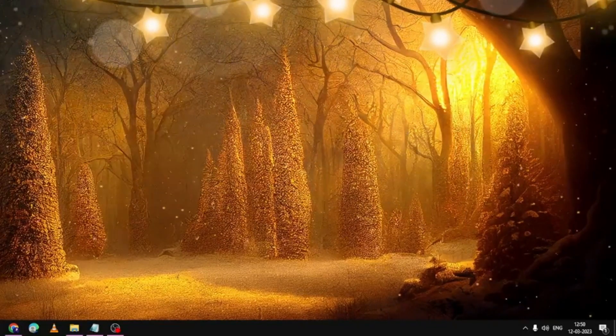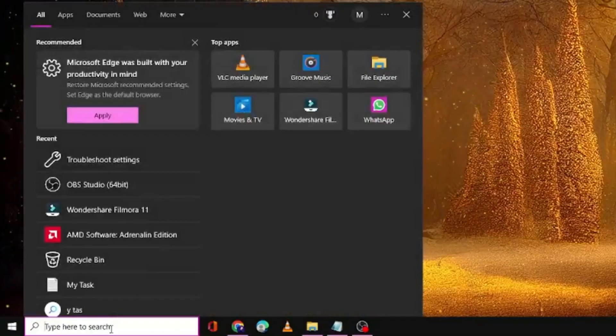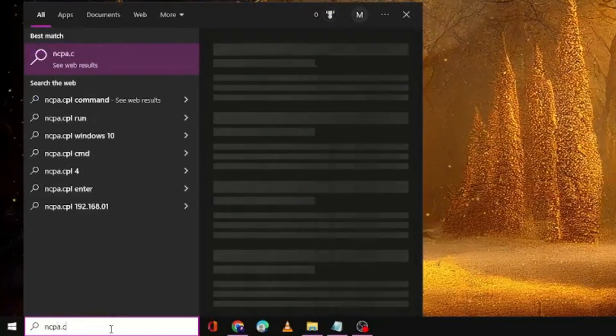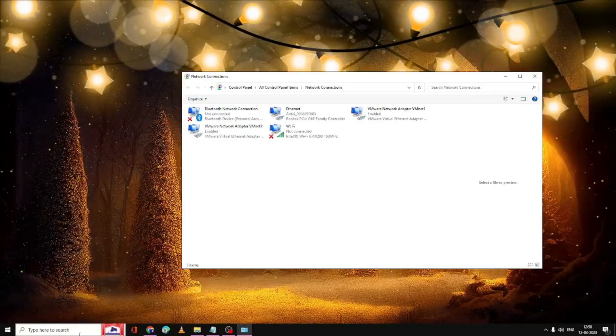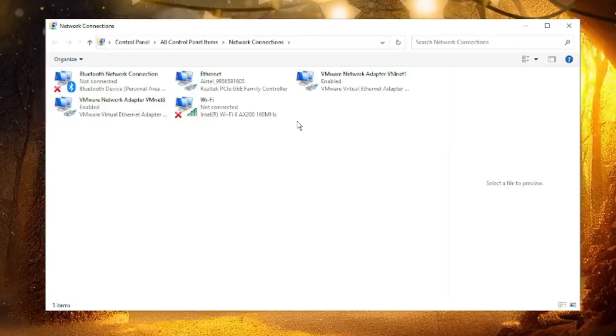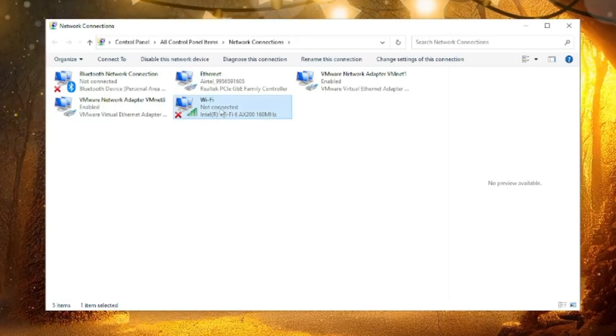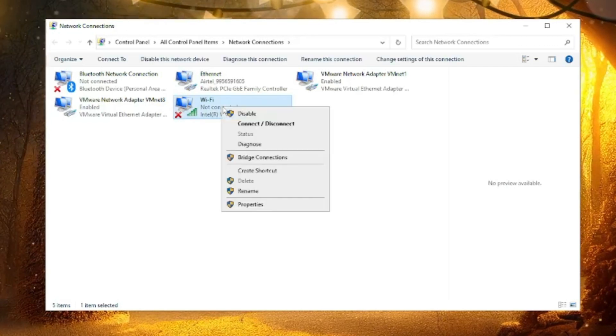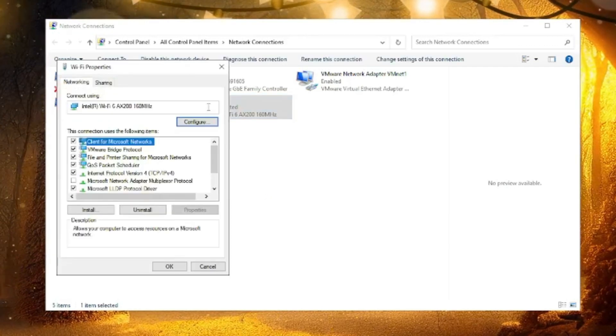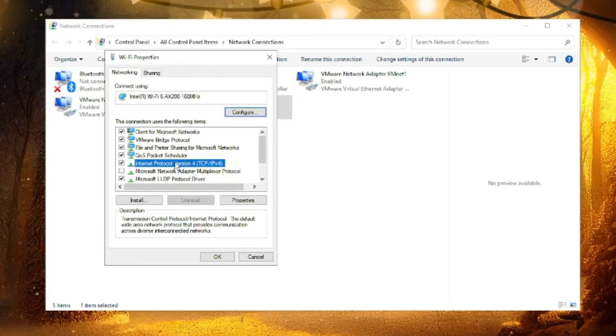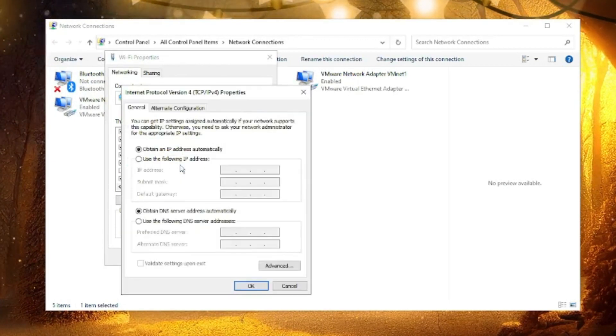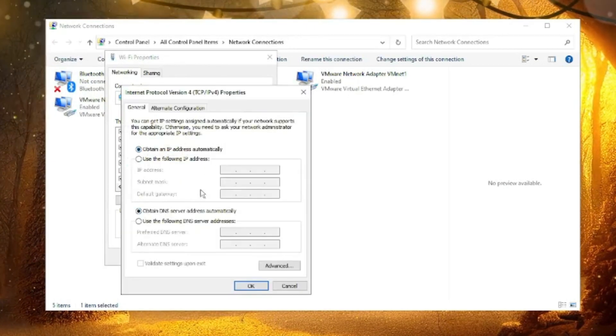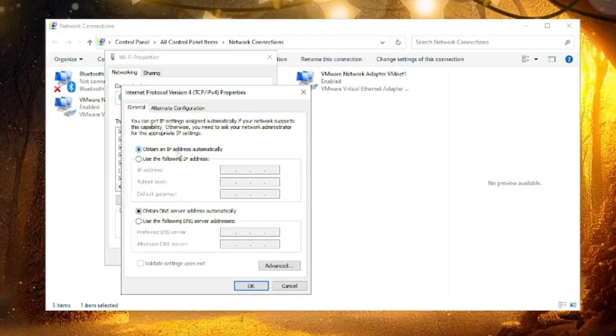If not, click on the search box, type ncpa.cpl, and hit enter. Here you will see all kinds of your network adapters. You have to look for WiFi, make a right click on it, and choose properties. Double click on Internet Protocol Version 4 and make sure here this configuration has been set to obtain an IP address automatically and obtain DNS server address automatically.